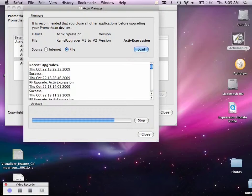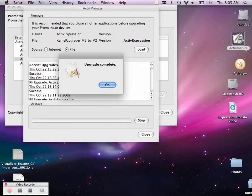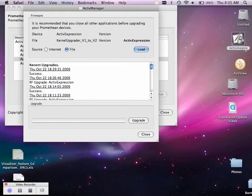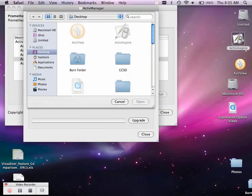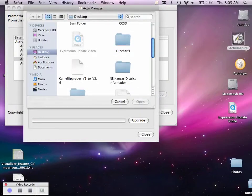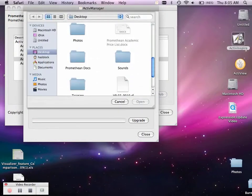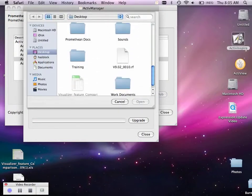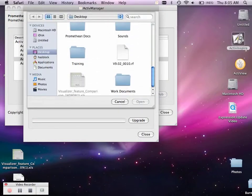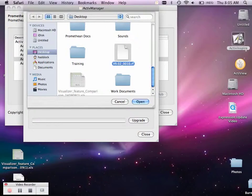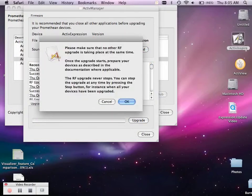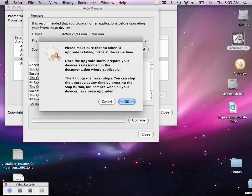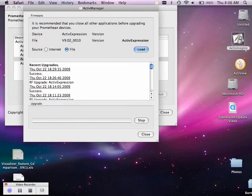When you've gone through every expression, you can hit stop. It'll say upgrade complete. Select OK. Then you need to go ahead and choose to load again. And this time, you need to find the file that says V9.02. Select open. Select upgrade. Again, make sure no other radio frequency devices are being ran. Select OK.